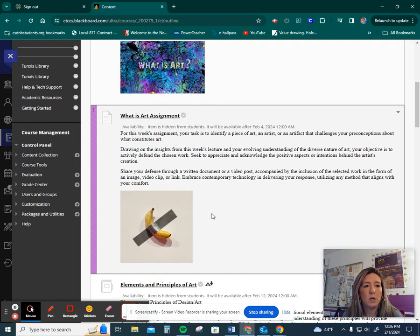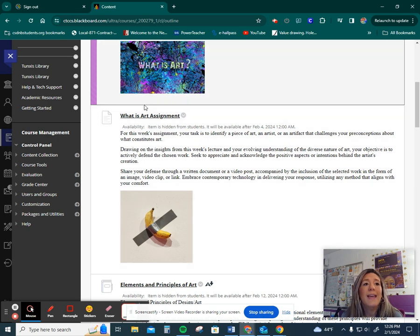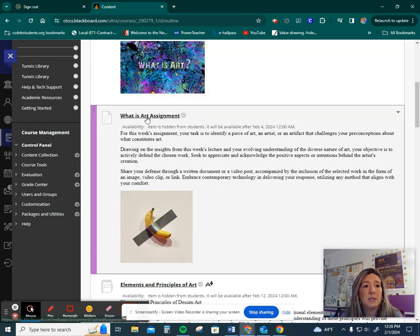This week, there's no discussion or journal entry, just this assignment section.